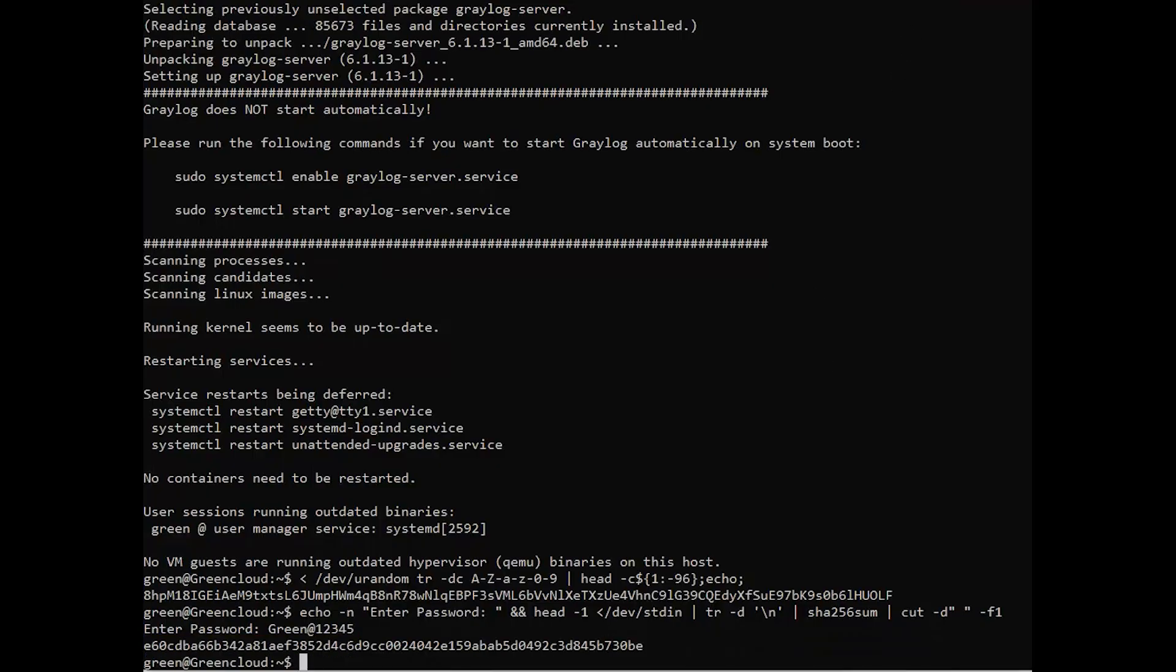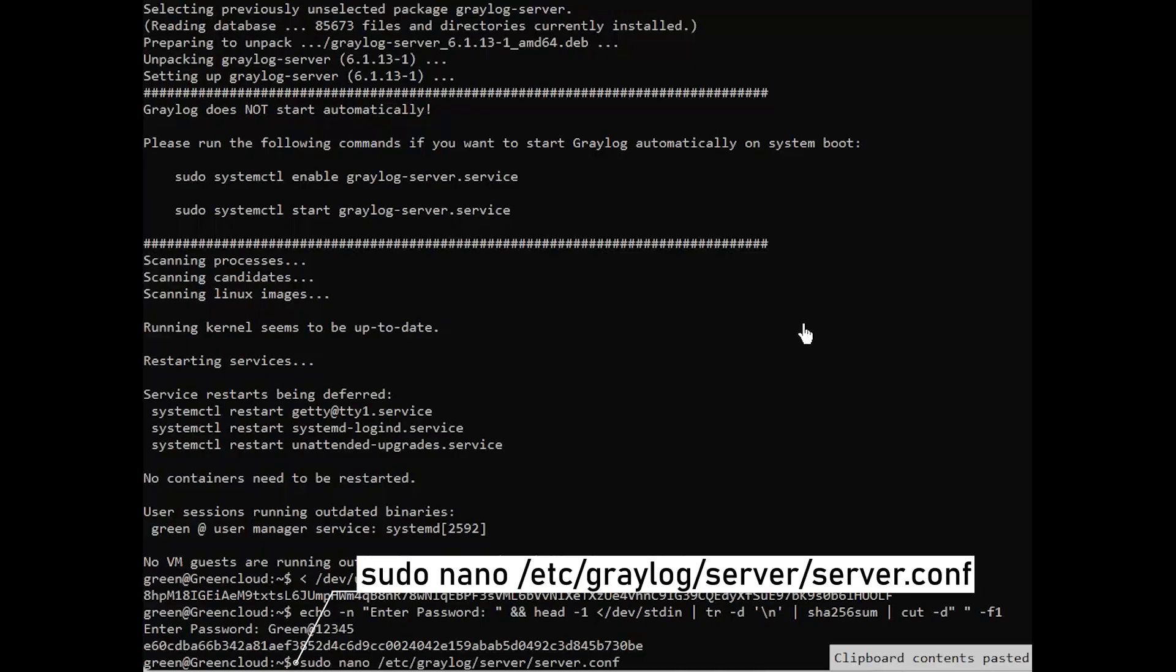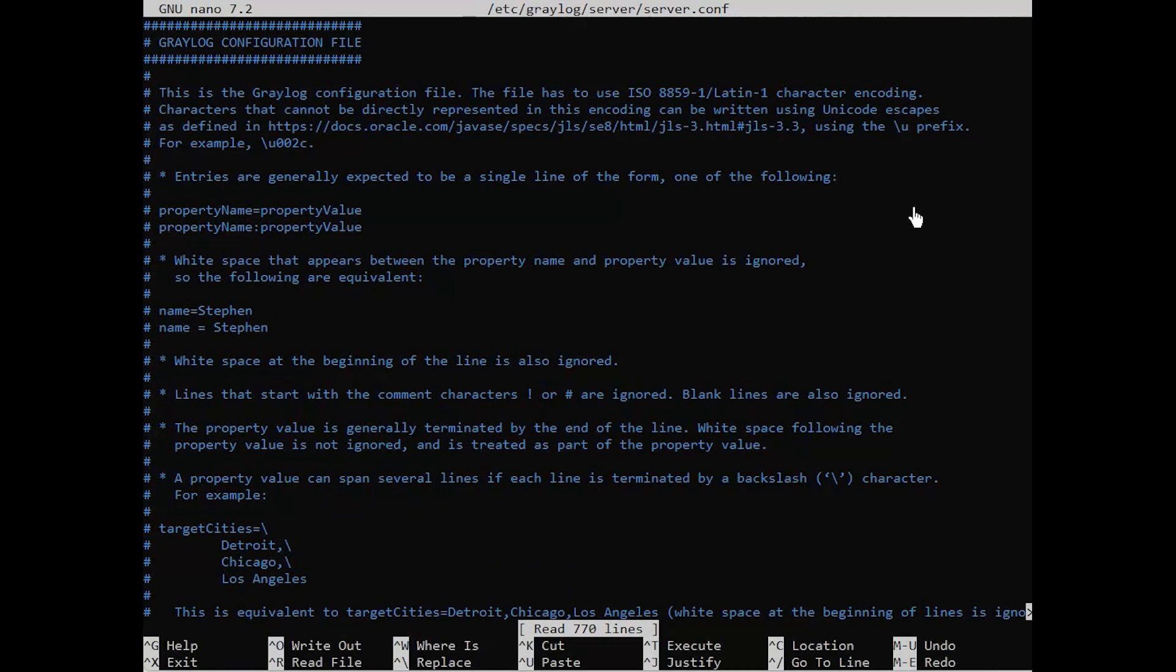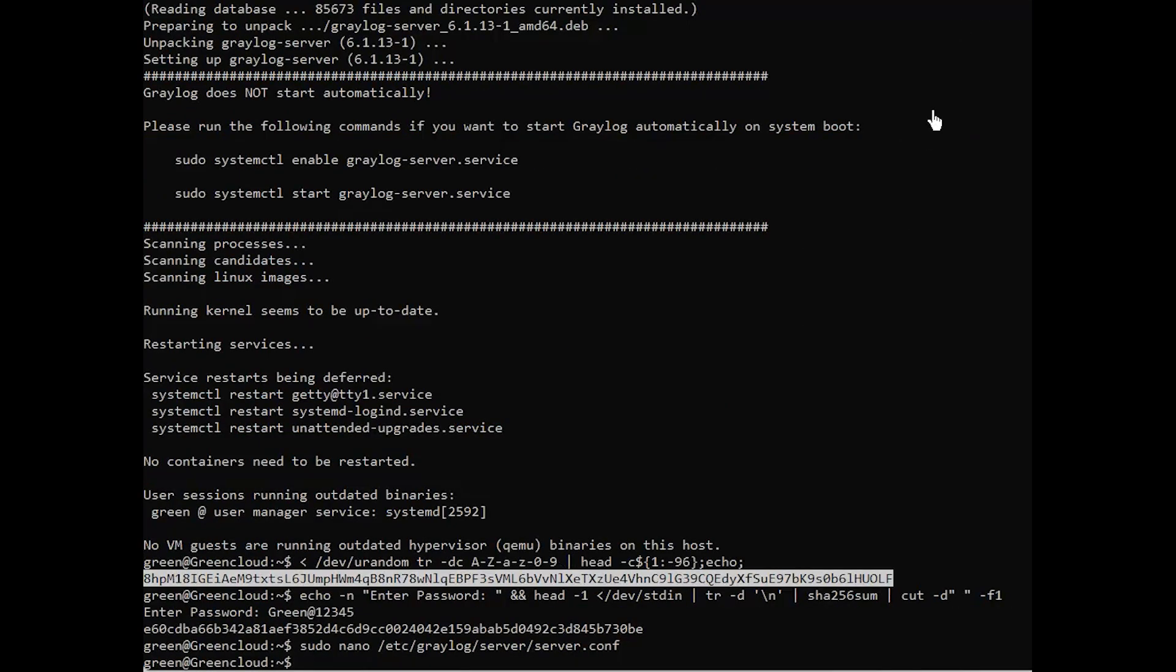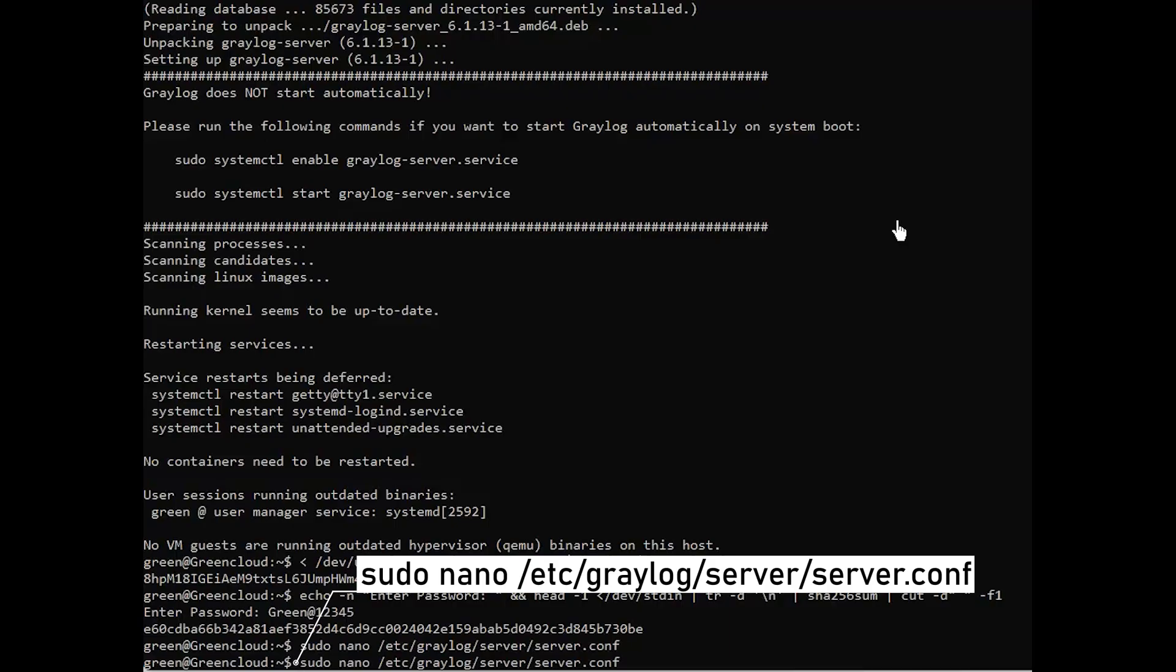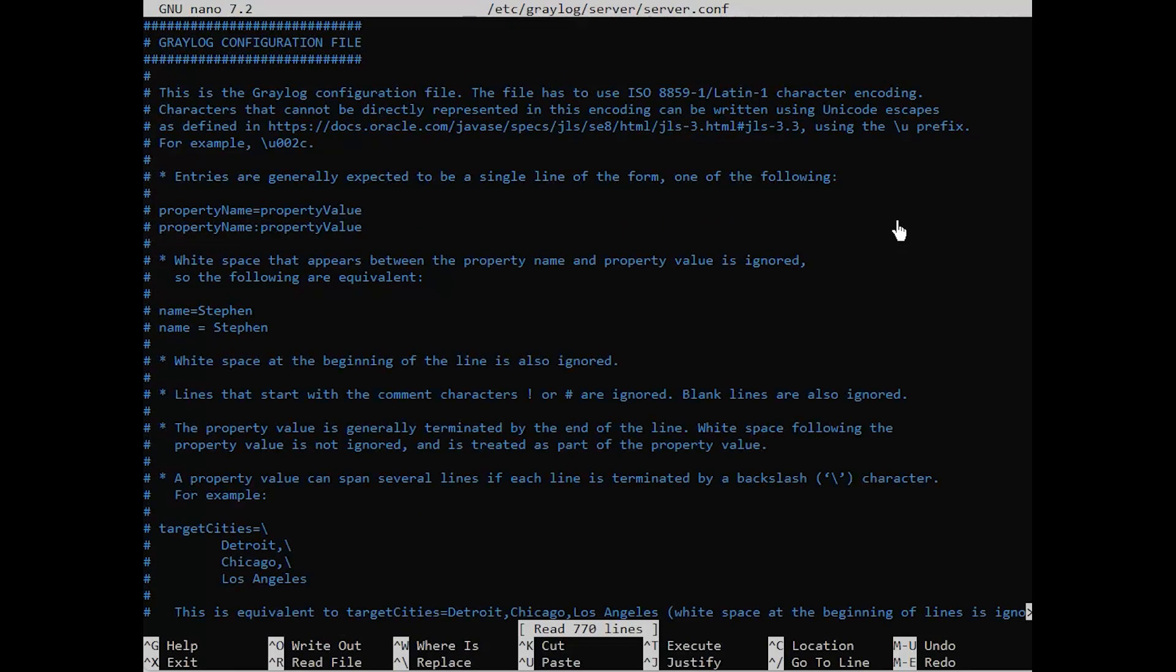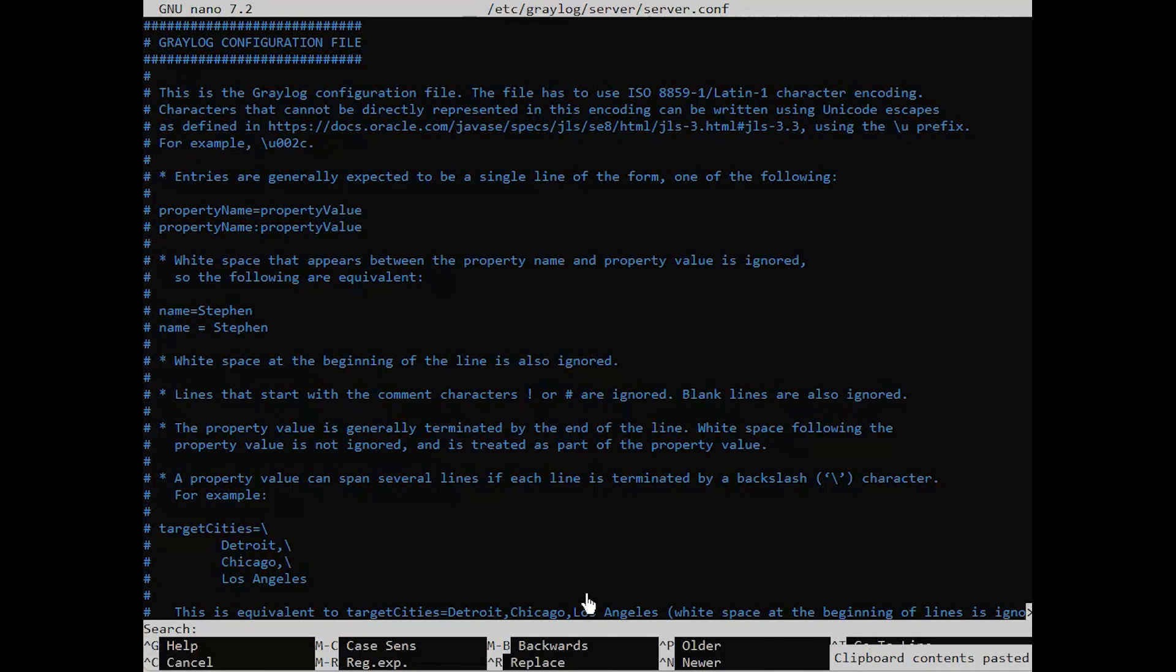Now that you've generated Graylog passwords, you'll modify the Graylog configuration file. Next, paste your generated passwords.